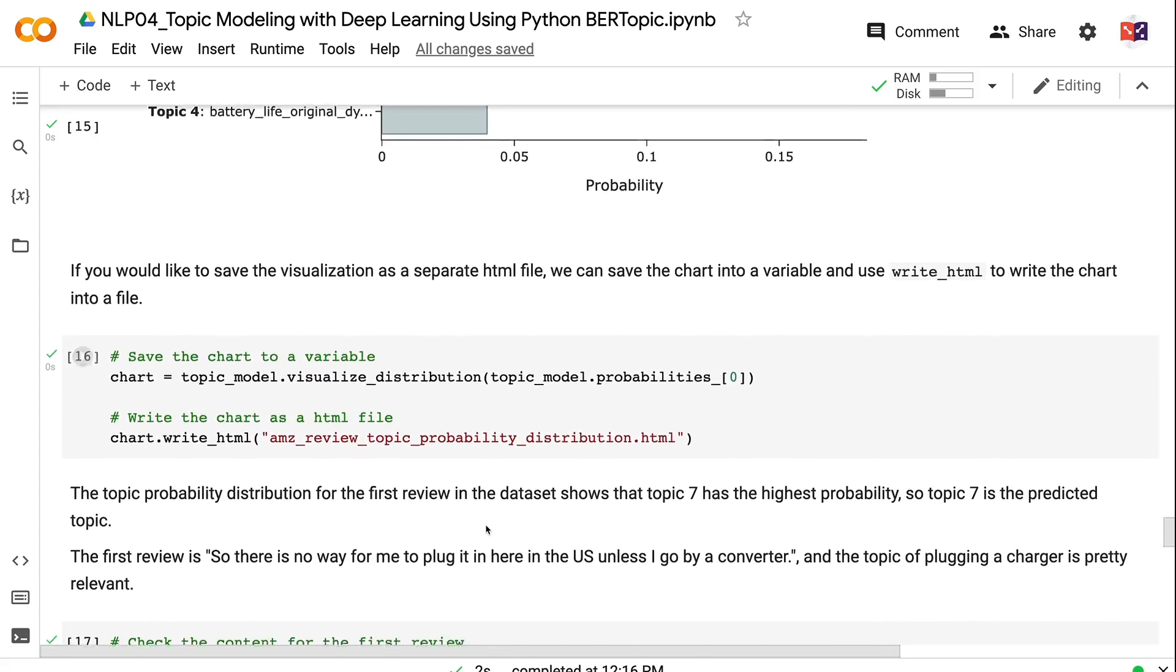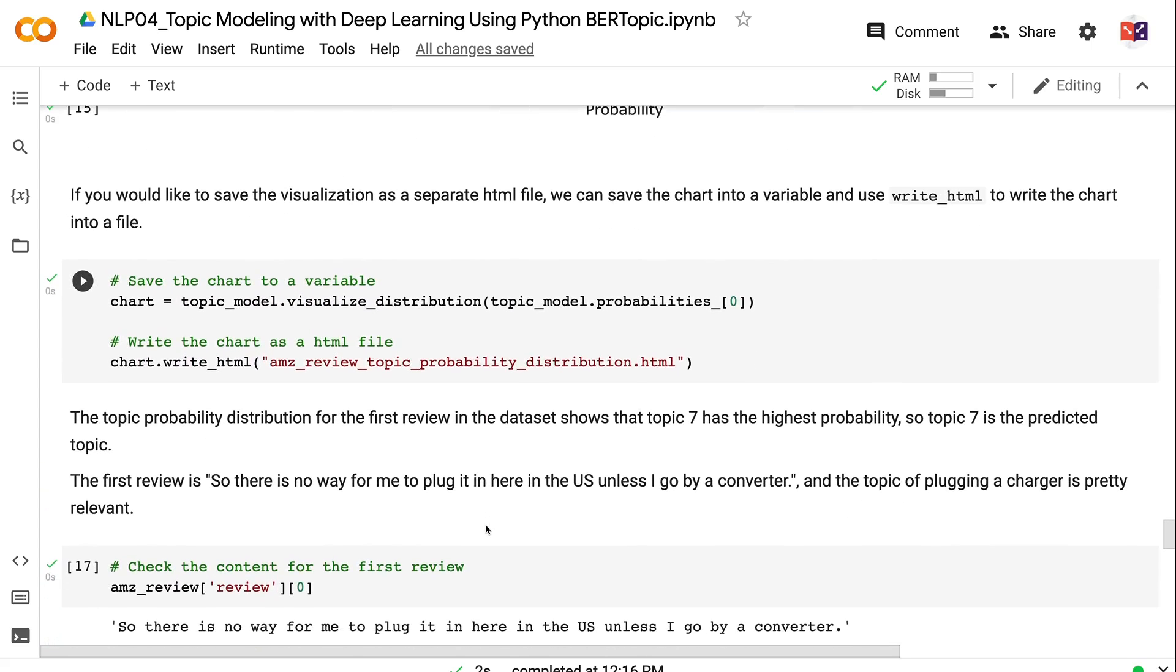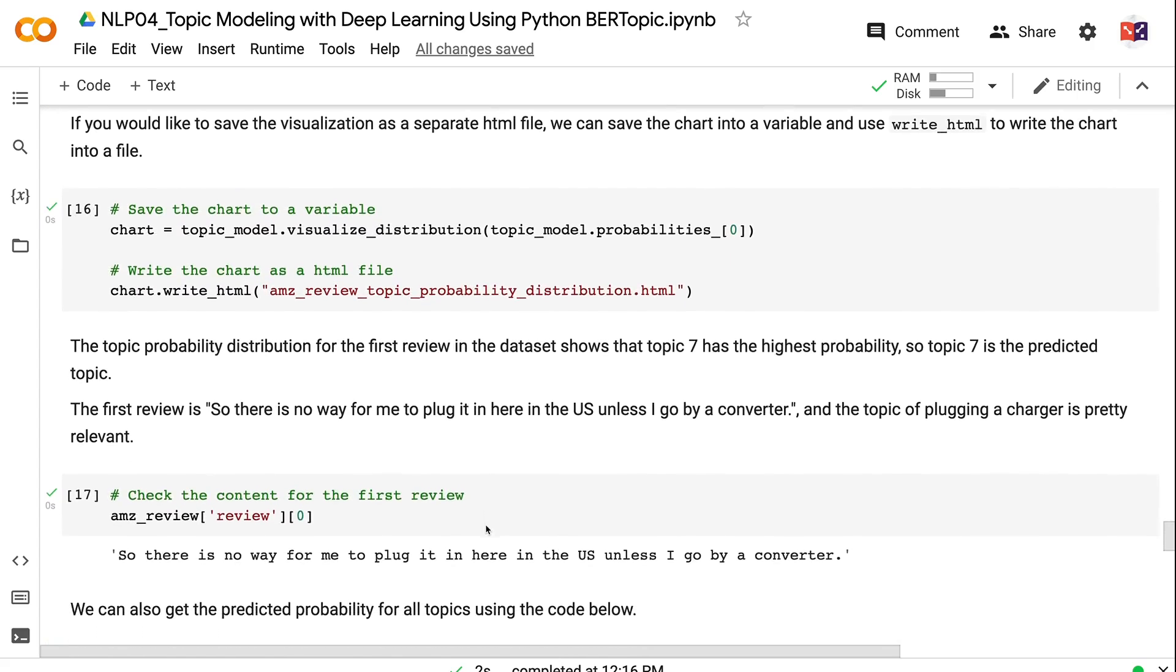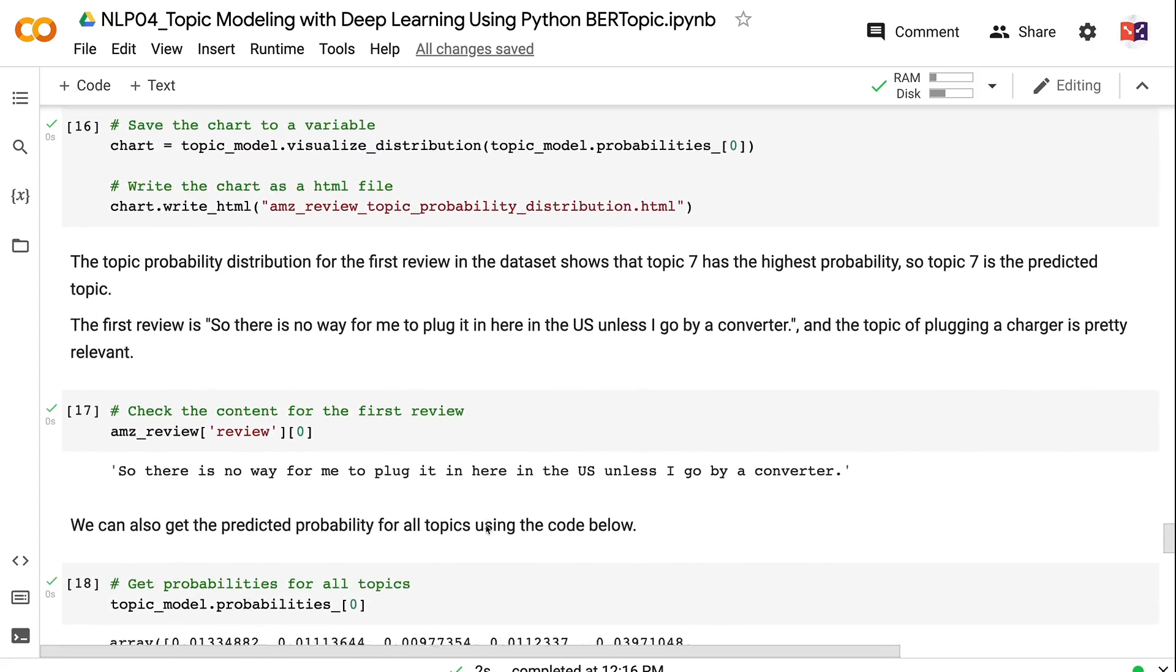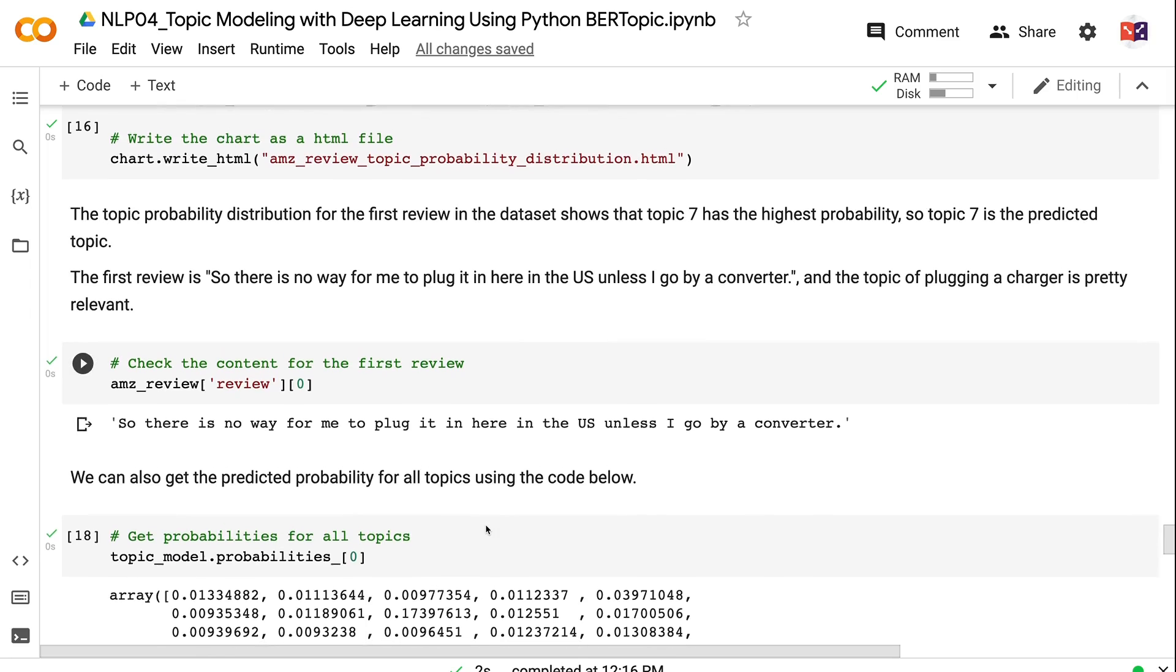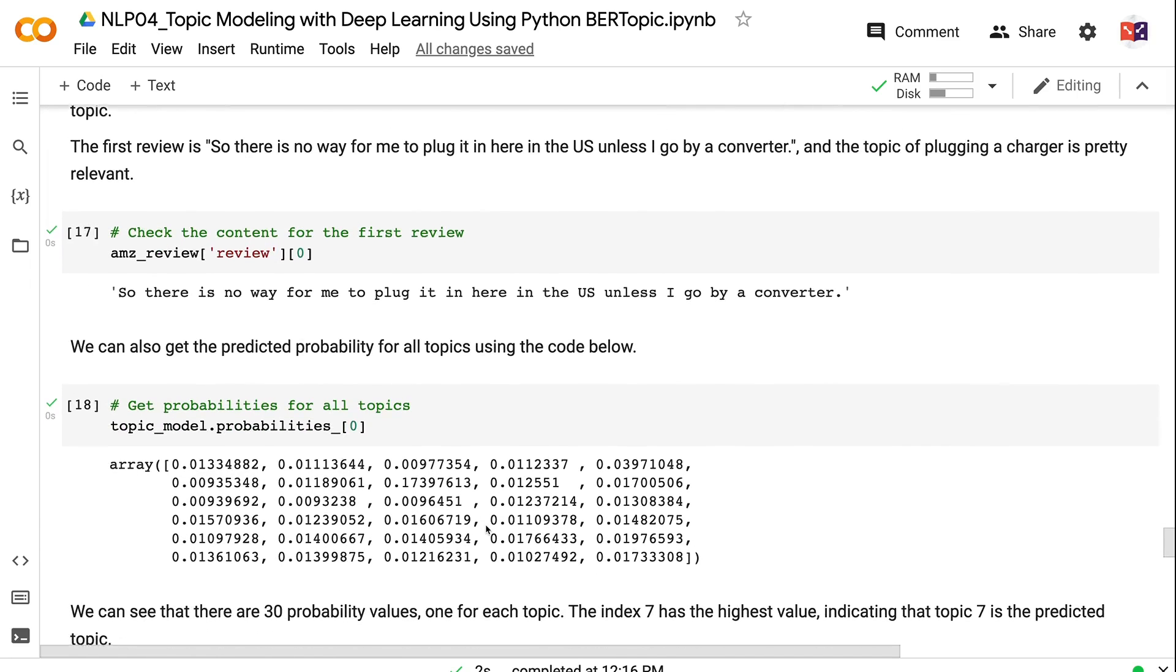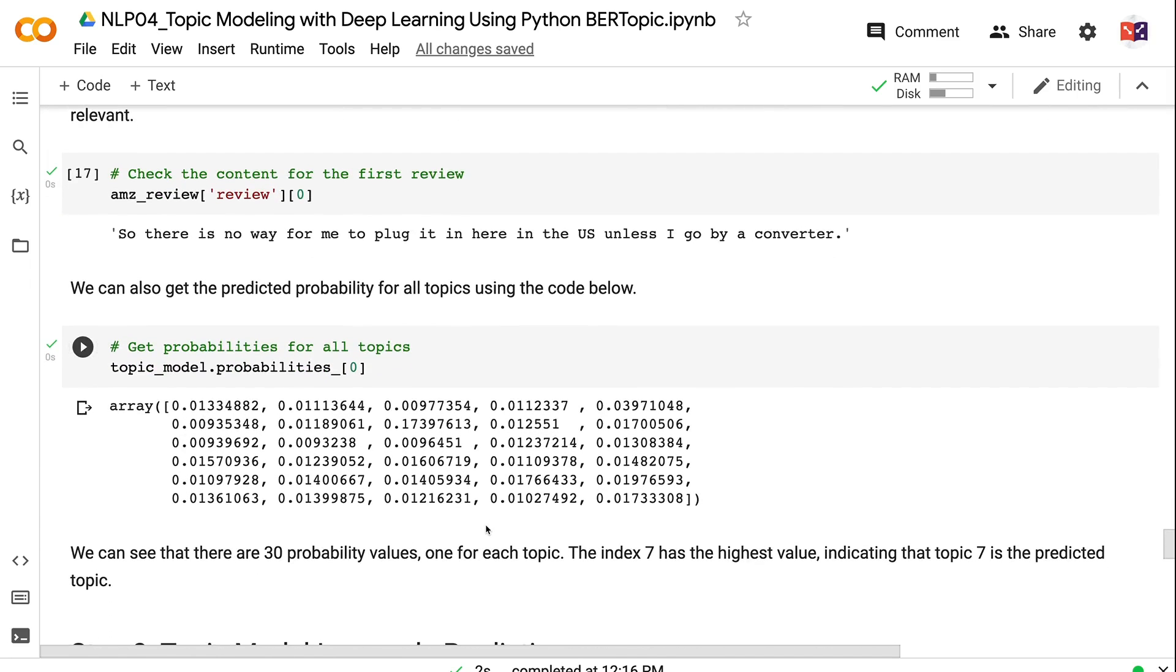The first review is 'so there is no way for me to plug it in here in the US unless I go buy a converter.' And the topic of plugging a charger is pretty relevant. We can also get the predicted probability for all topics using the code below. We can see that there are 30 probability values, one for each topic. The index 7 has the highest value, indicating that topic 7 is the predicted topic.